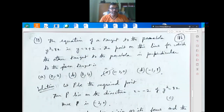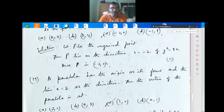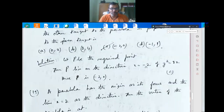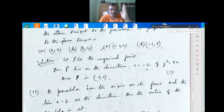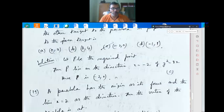Question 18: A tangent to y² = 8x is y = x + 2. The point on this line for which the other tangent to the parabola is perpendicular lies on the directrix x = -2 of y² = 8x. The directrix meets y = x + 2 at x = -2, giving y = 0. So the point is (-2, 0).